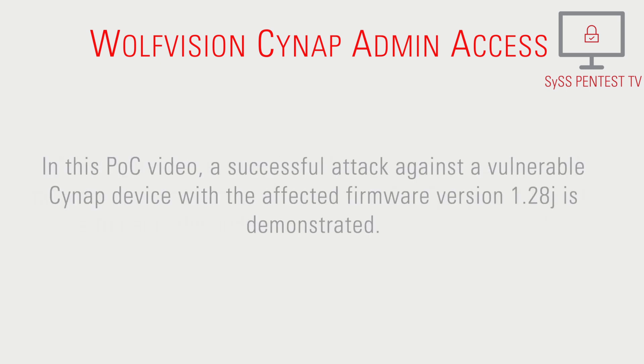In this proof-of-concept video, a successful attack against a vulnerable Cynap device with the affected firmware version 1.28j is demonstrated.